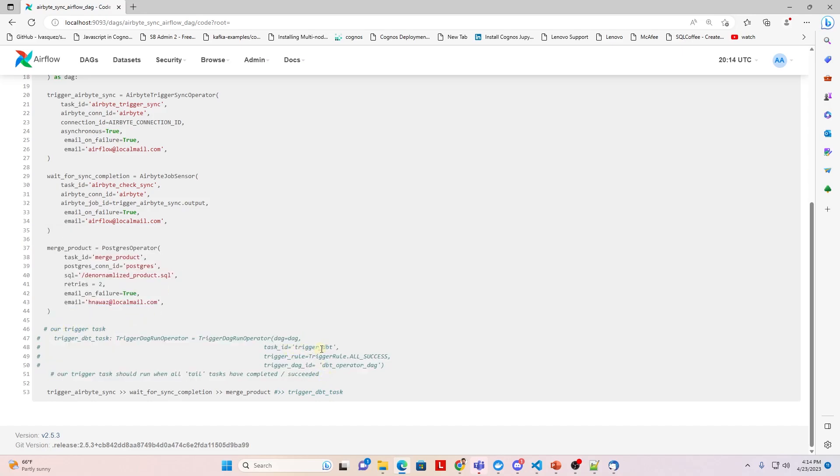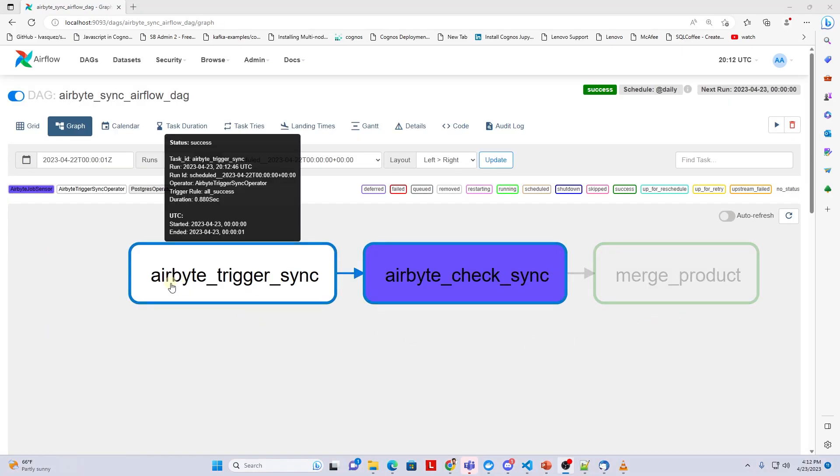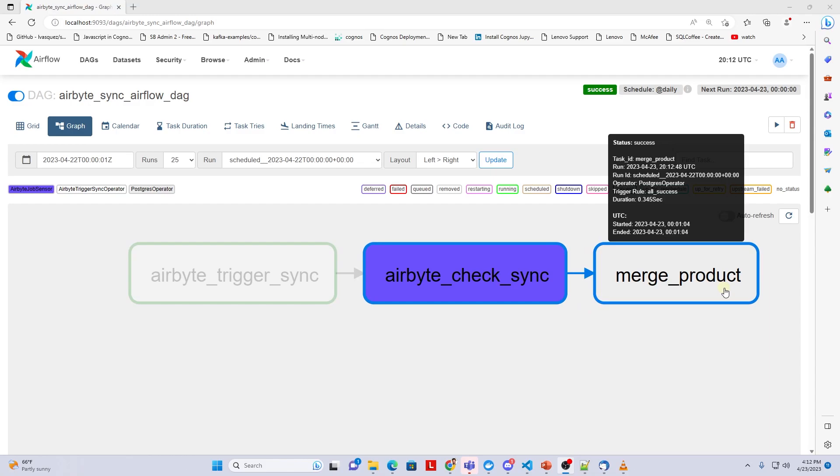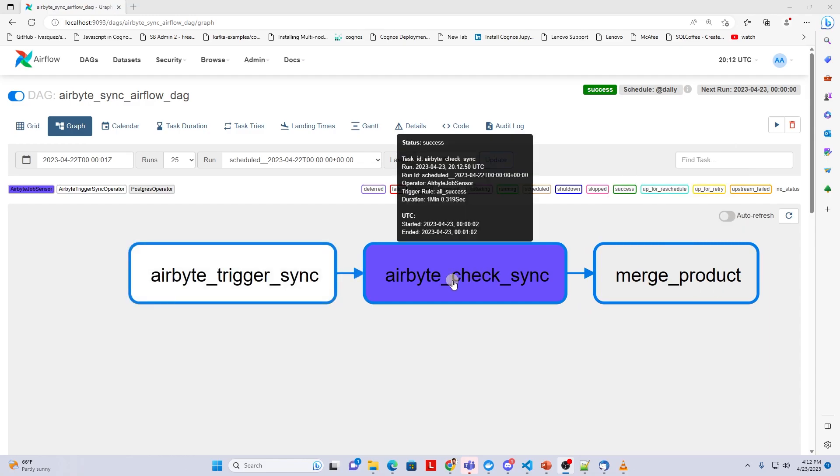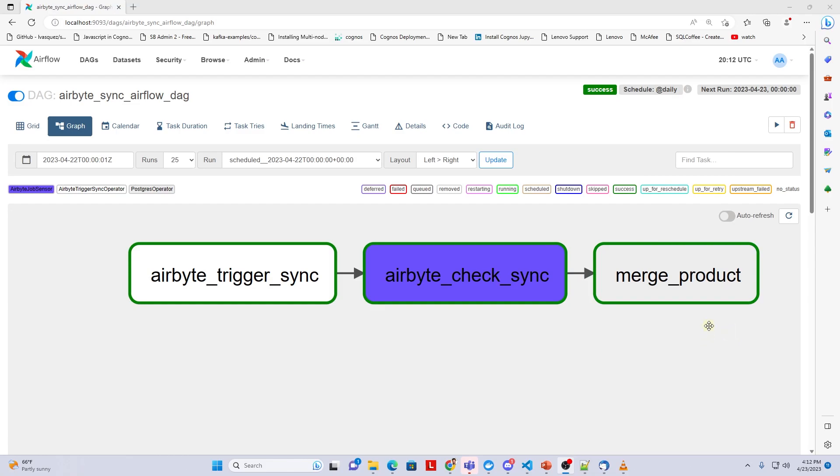We can replace the SQL job part with another framework we have recently covered in the shape of dbt. We extract and load the data with Airbyte, and then trigger dbt once the data sync is complete to transform the data in the Postgres database. More to come on this.